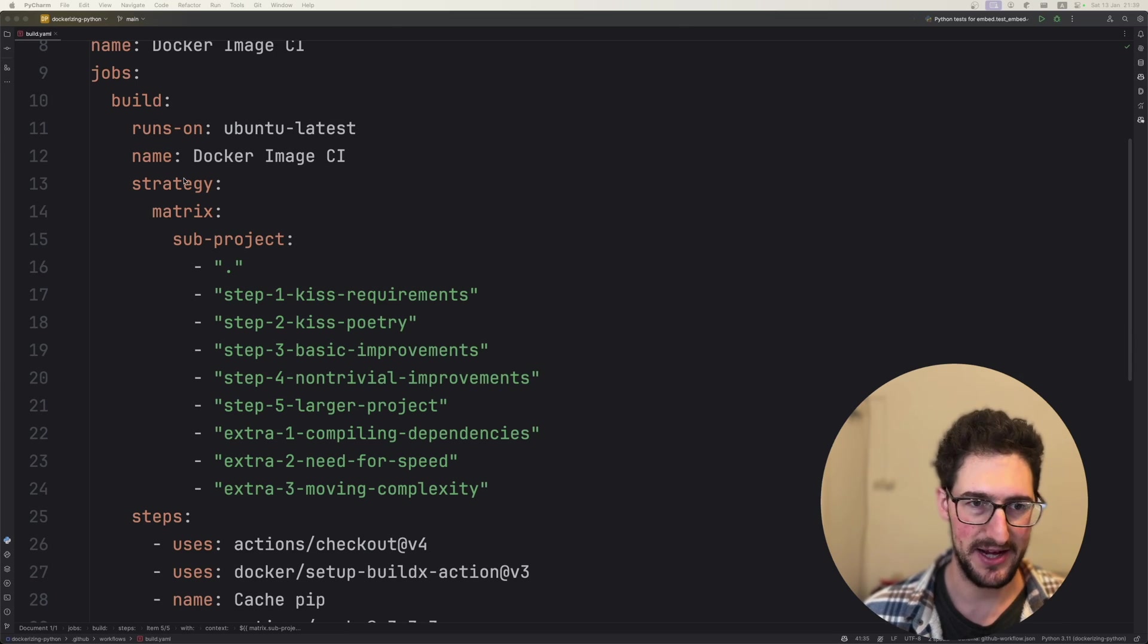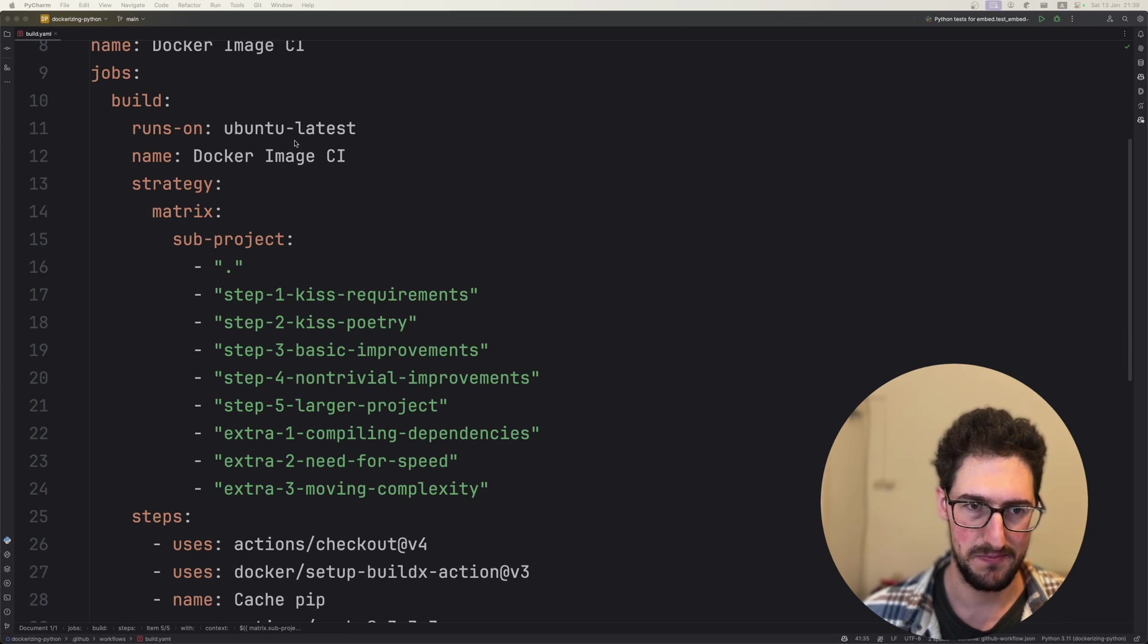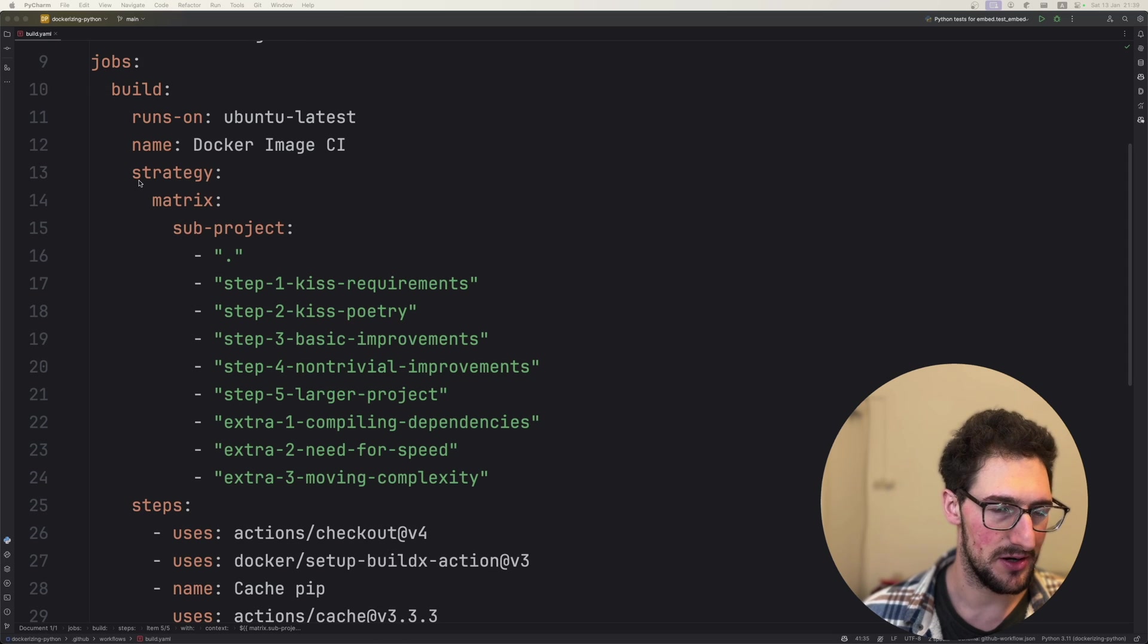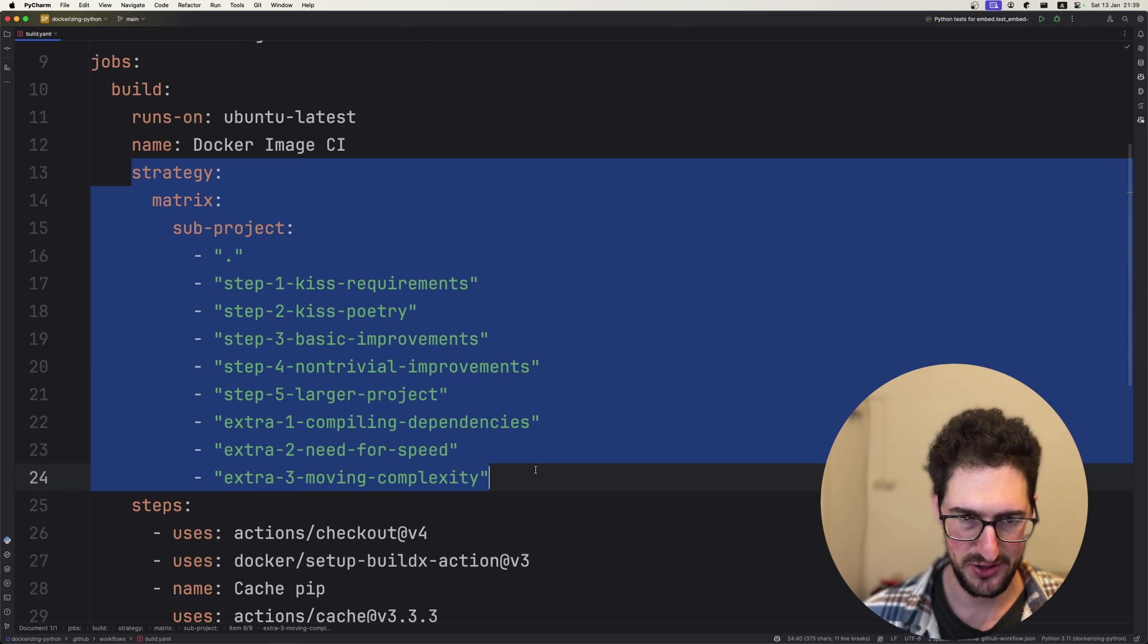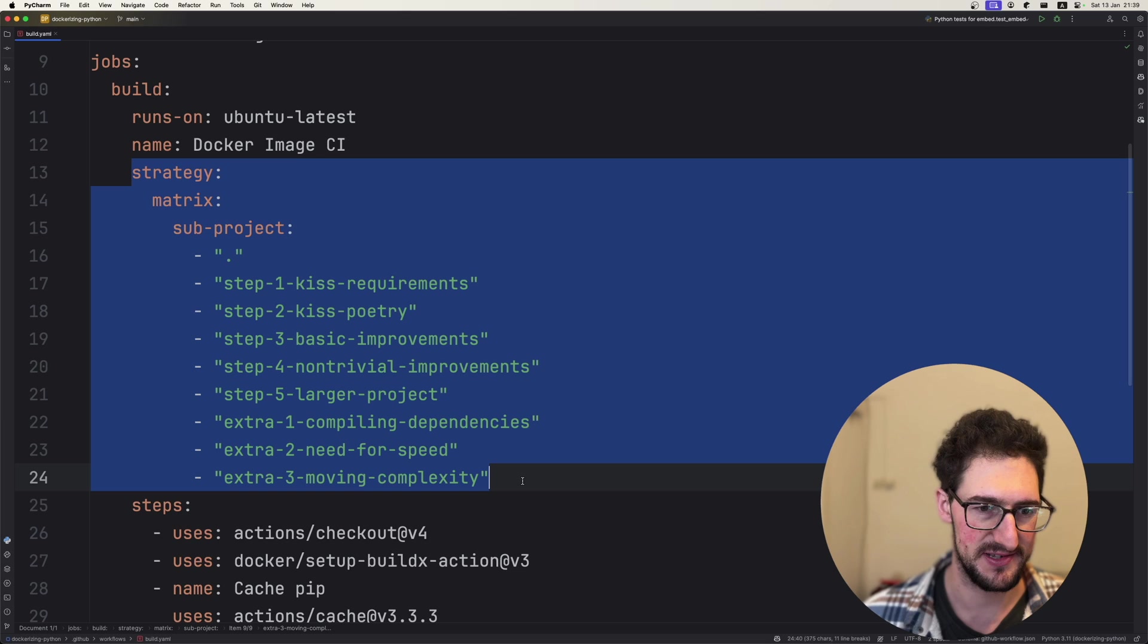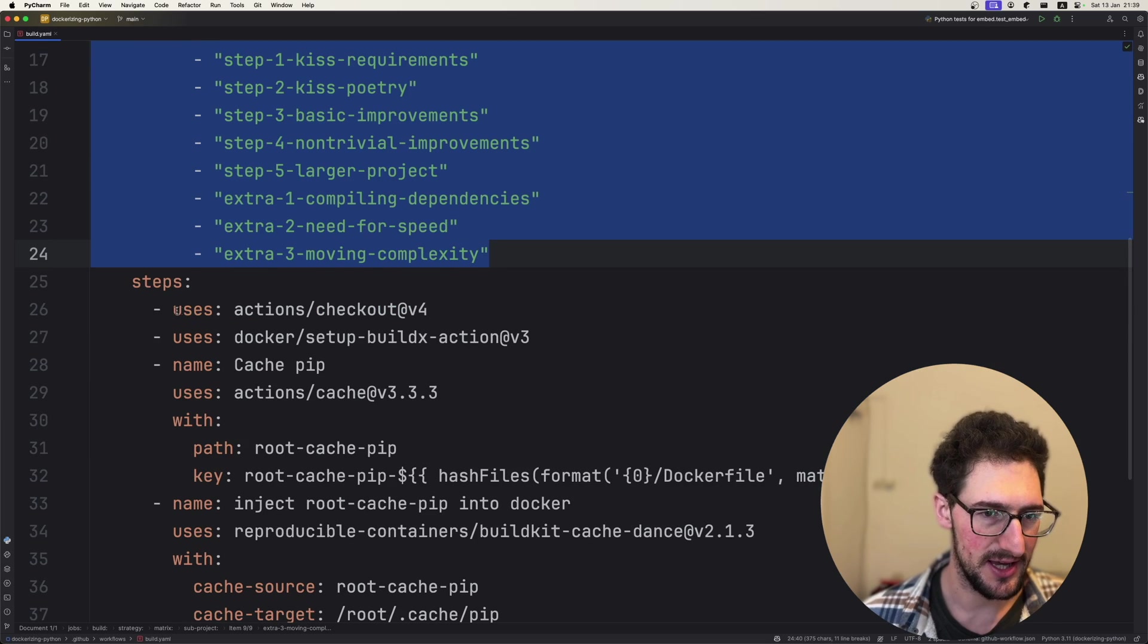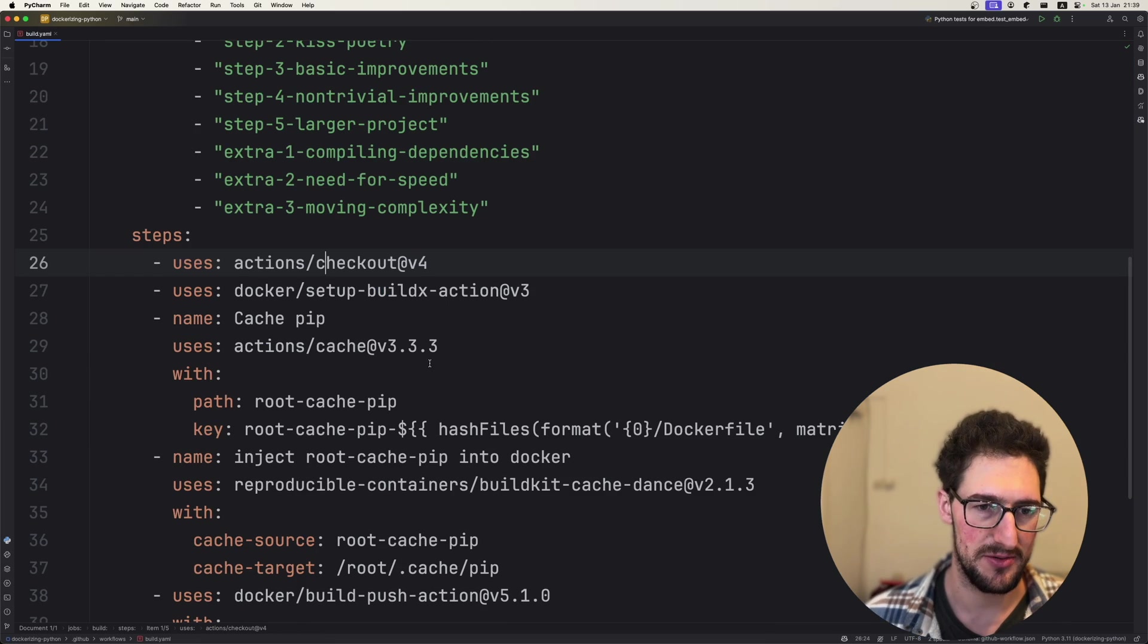First of all, we've got our GitHub Action file here, and we're running on all of our subprojects, which there are a ton of if you visit the main repository. We are checking out the code. We're setting up Docker build.